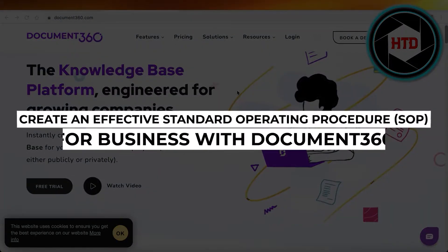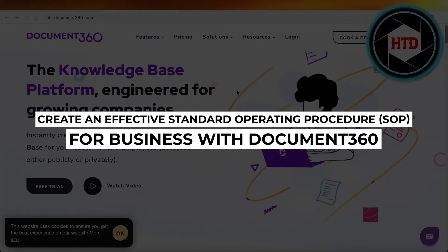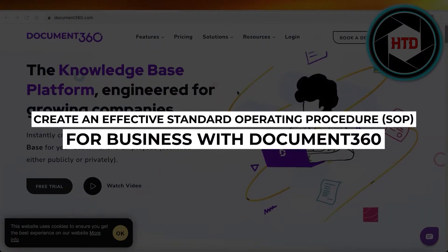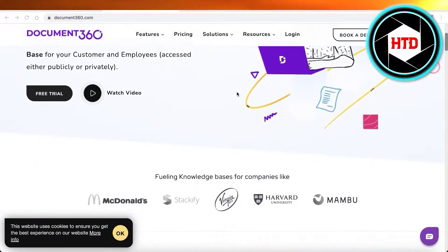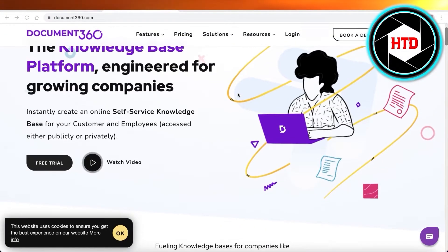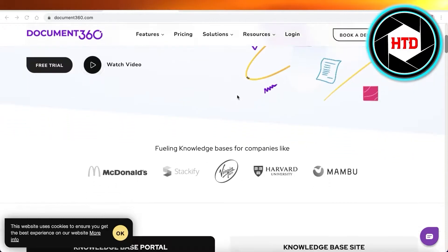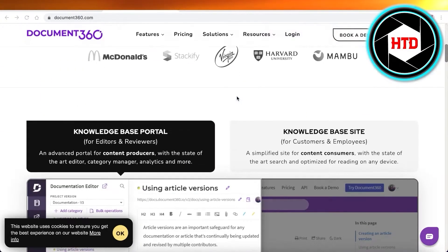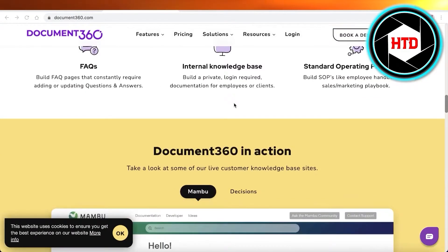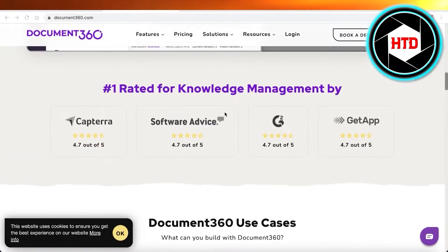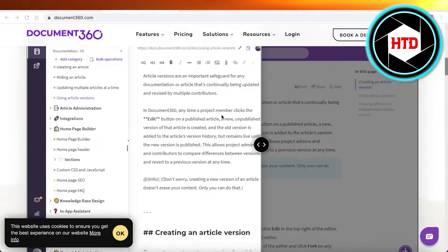How to create an effective SOP. Hey guys, welcome back to the YouTube channel. Today we will be taking a look at how you can set up your own simple and cohesive SOP, which is the standard operating procedure, for any business or anything that you might be doing for your business.